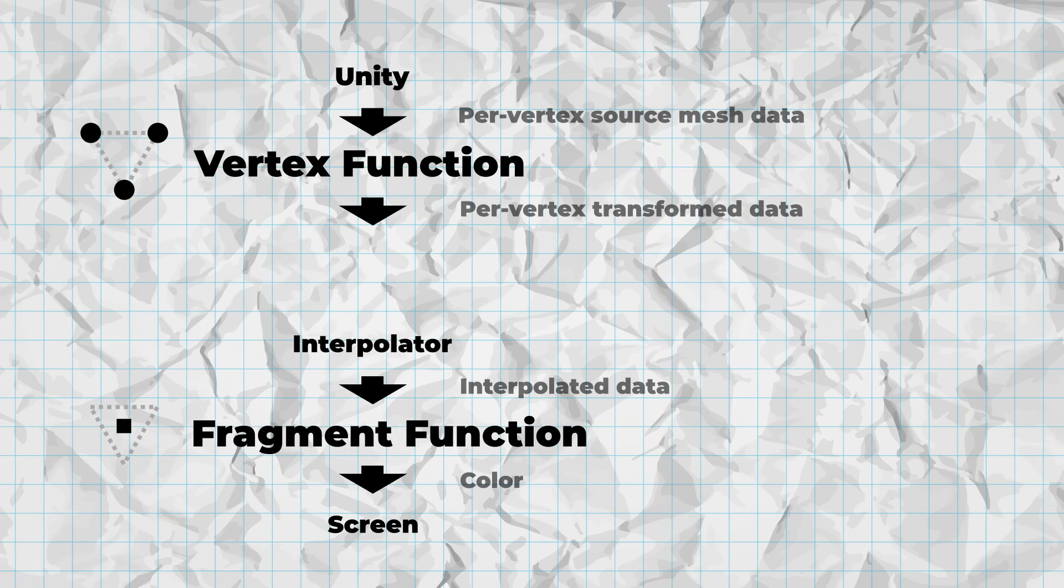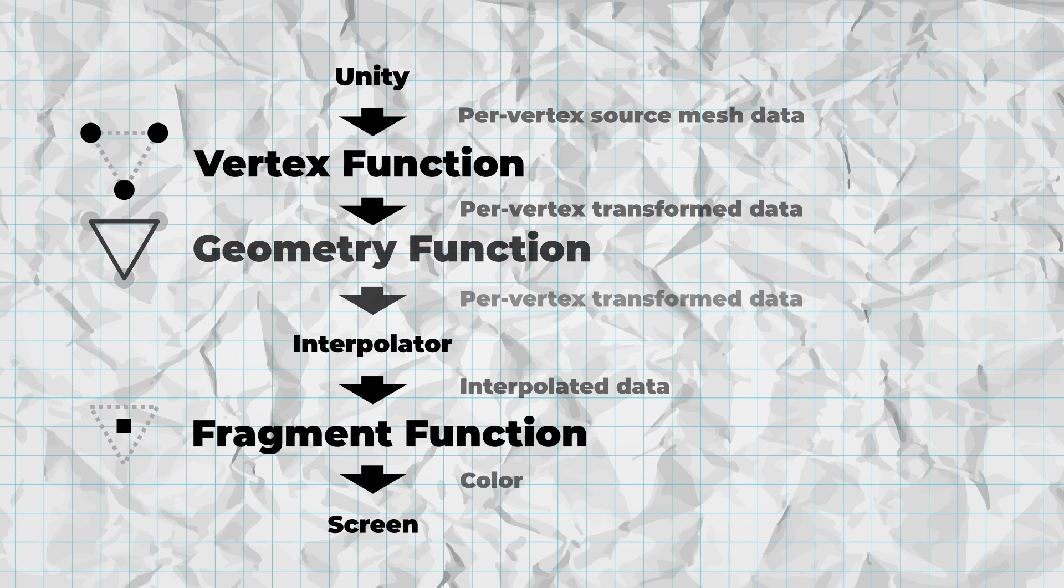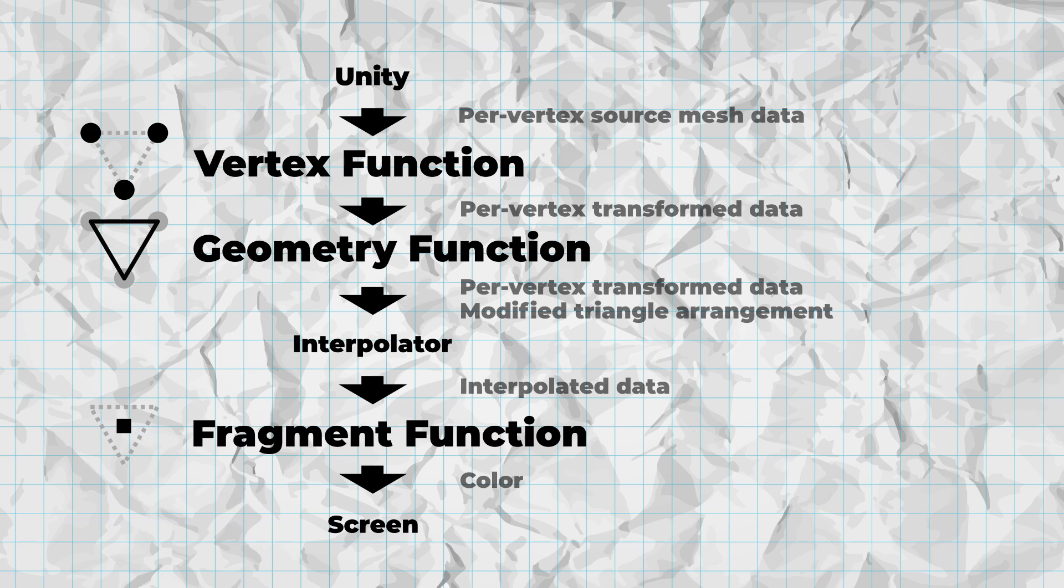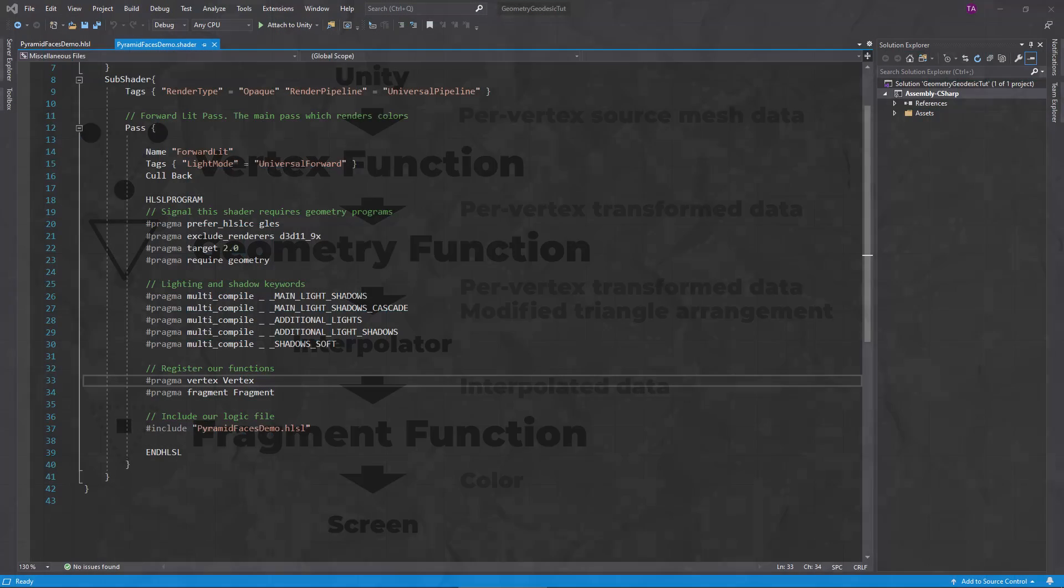Okay, so I told you I'd teach you about geometry shaders. A geometry shader is a shader with an optional third type of function that runs in between the vertex and fragment functions. The geometry function executes once per triangle in the mesh. It receives the vertex function's output for each triangle corner. Crucially, geometry functions can output a variable number of vertices arranged into triangles, allowing them to create, change, or remove triangles from the mesh.